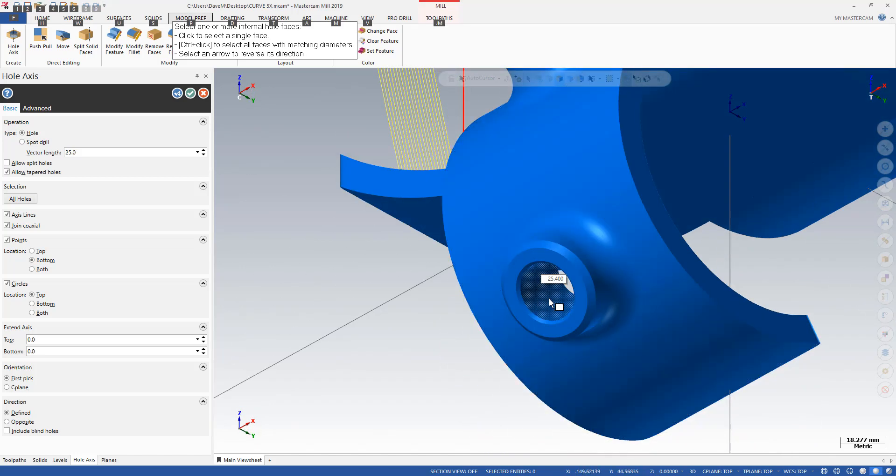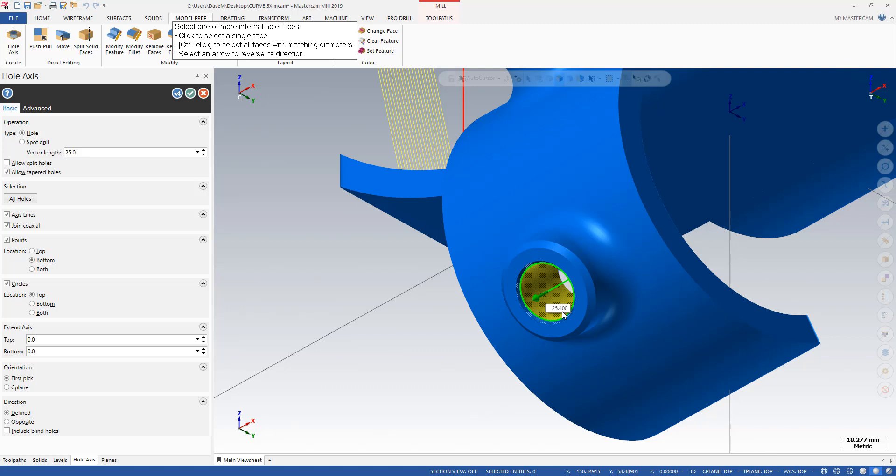I'll do the same down here. Again, that's good. It's pointing to the spindle. It tells me the diameter right off the bat. I'm in millimeters right now. So that's 25.4 millimeters, which is an inch.